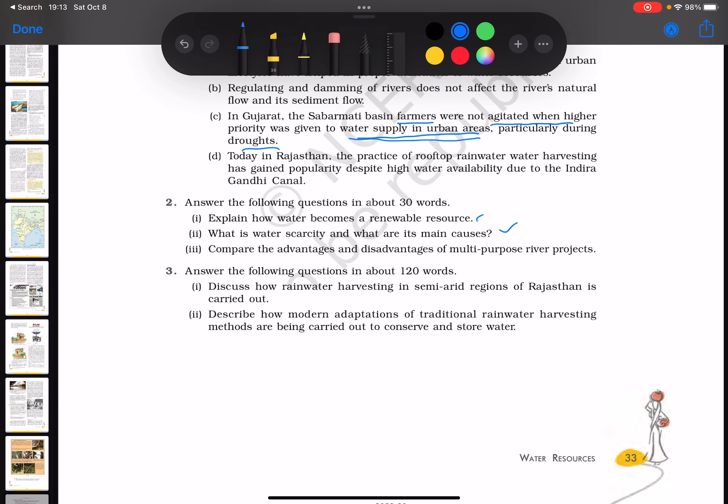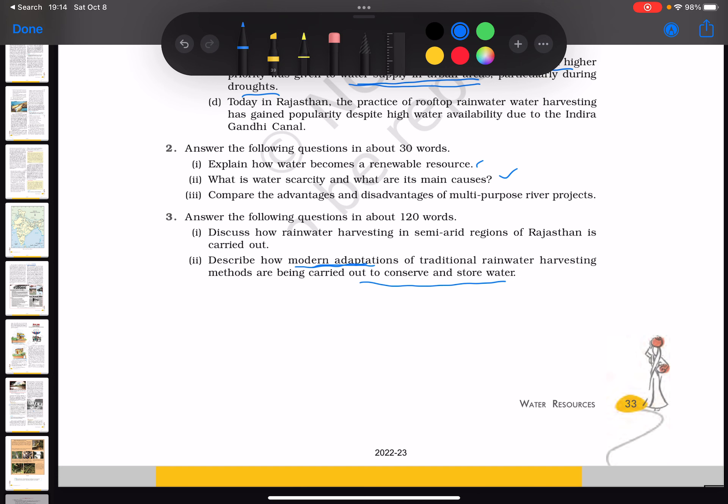More detailed questions include discussing how rainwater harvesting in semi-arid regions of Rajasthan is carried out, and describing how modern adaptations of traditional rainwater harvesting are being used to conserve and store water. This suggests that since ancient times there have been multiple methods of harvesting rainwater, and the chapter covers what is happening in modern times.